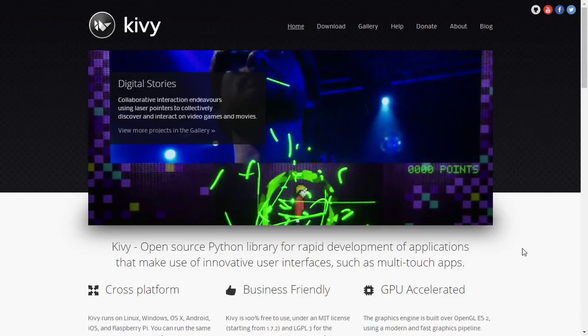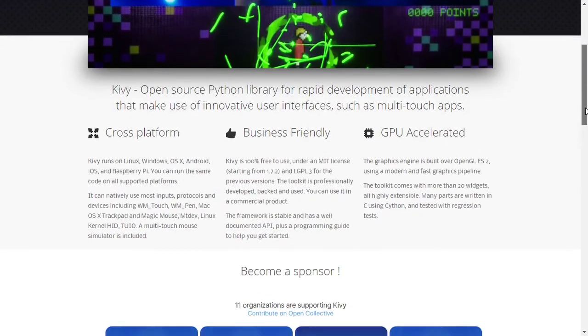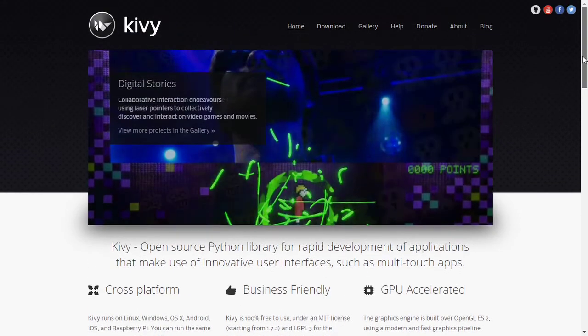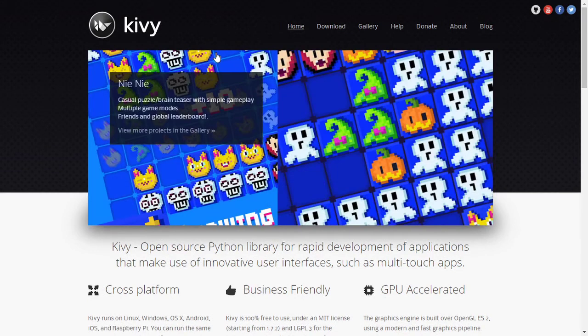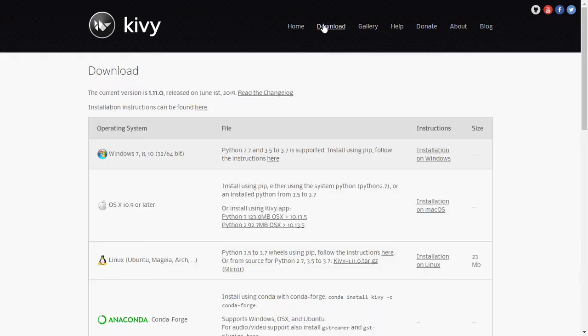Hello and welcome. Today we're going to see how we can install the Kivy framework. This is the official website for Kivy, and if you go to the download page you can see there are a lot of install processes according to the operating system.